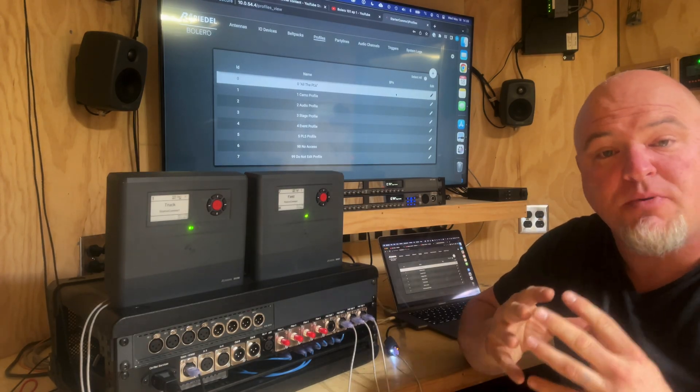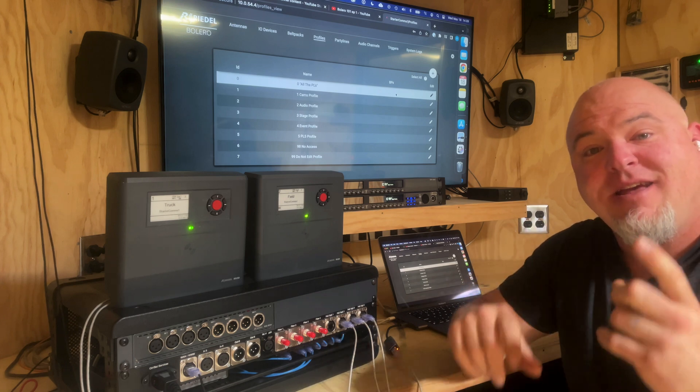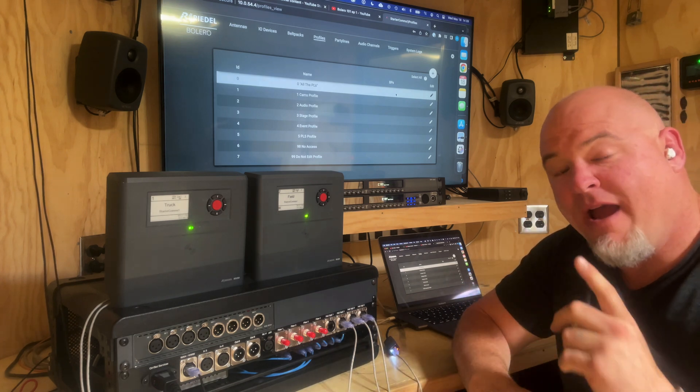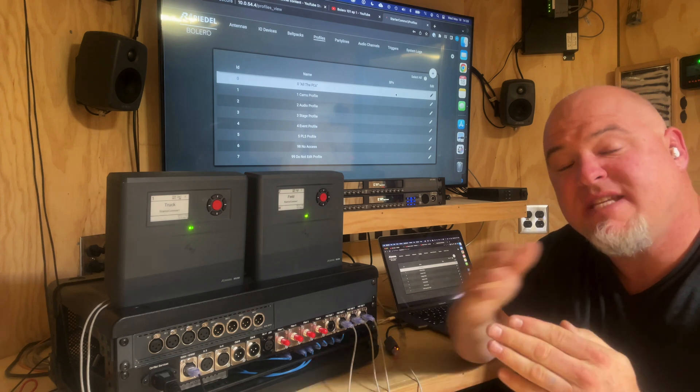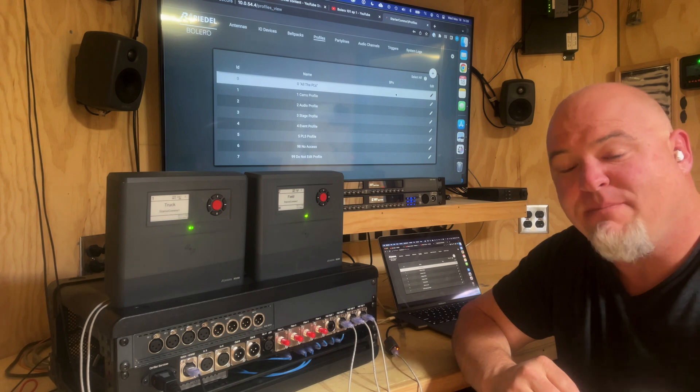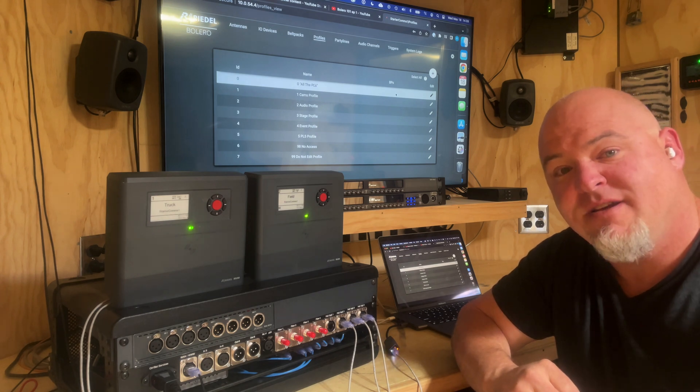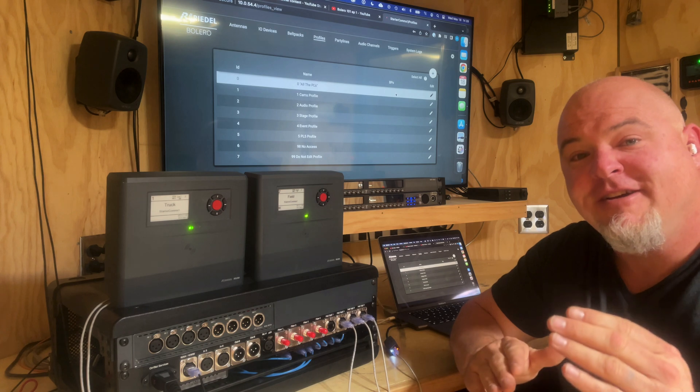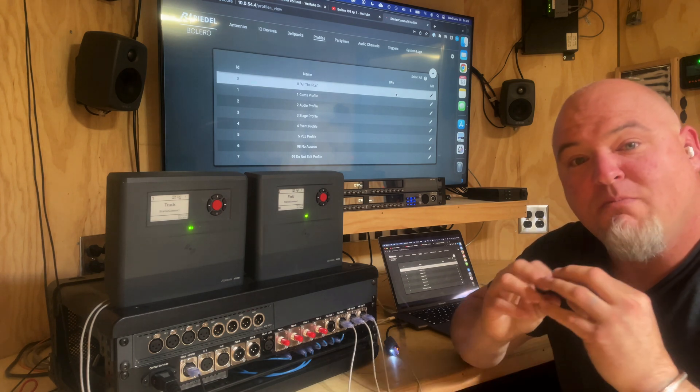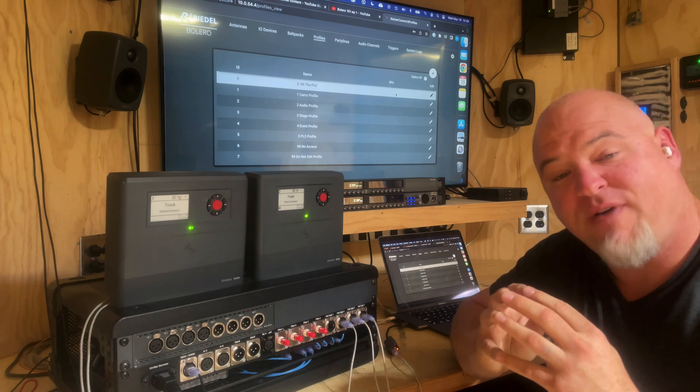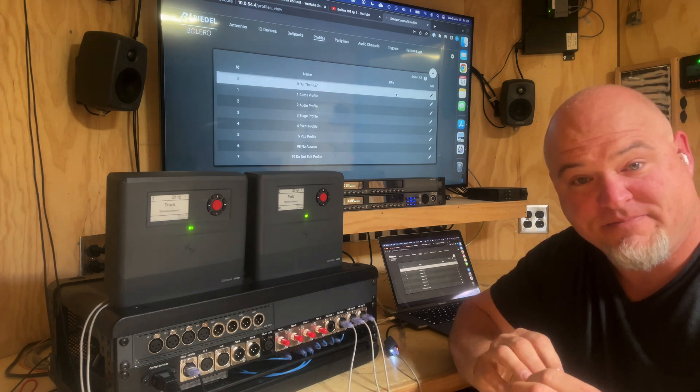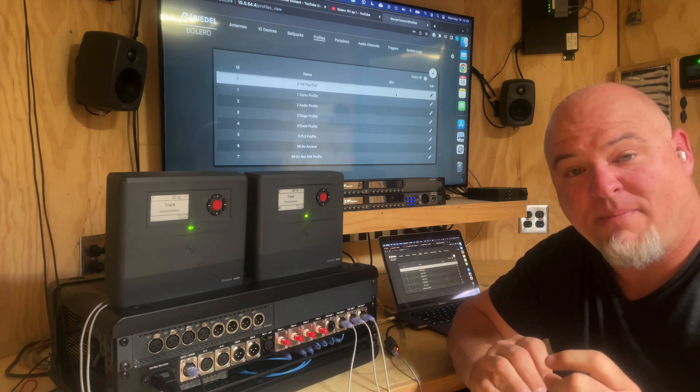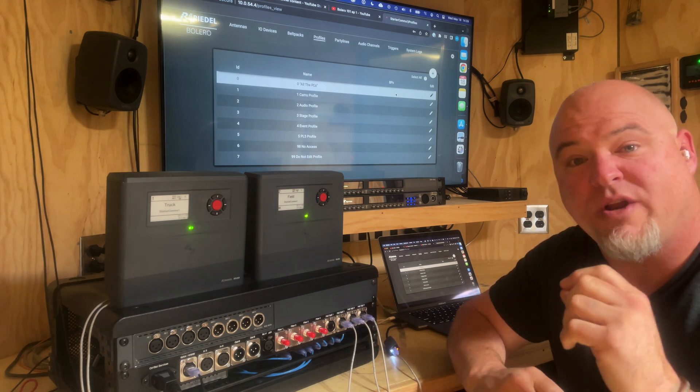All right, so I want to be super cautious here to say it again: if you make a change on a profile, everyone that's wearing that profile will receive that change, even if you've made belt pack level changes. The profile changes will supersede those, so you may want to be very careful about making profile changes after you have handed out the belt packs.